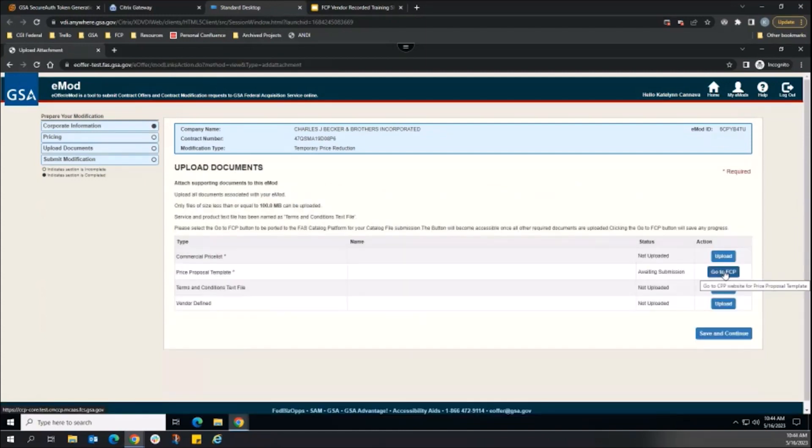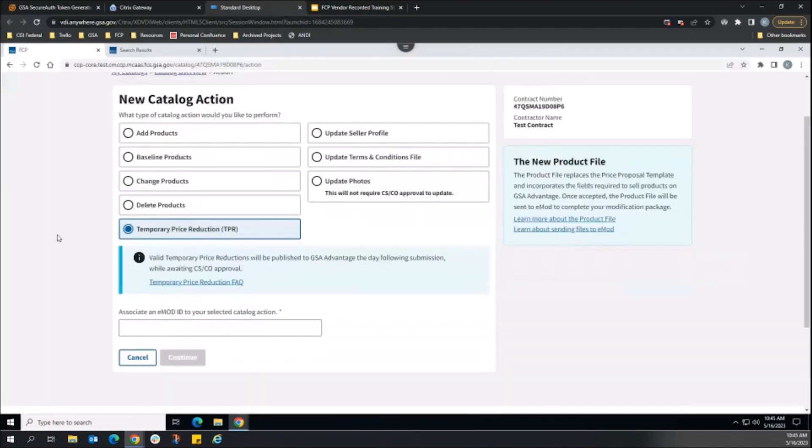The vendor can either navigate directly back to FCP, or can press the Go to FCP button in the eMod modifications upload documents section.